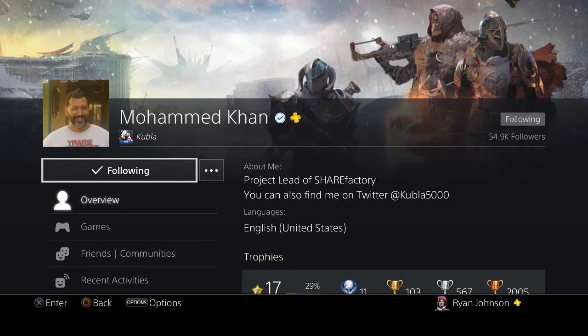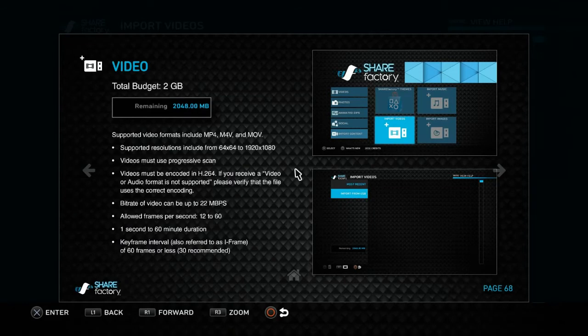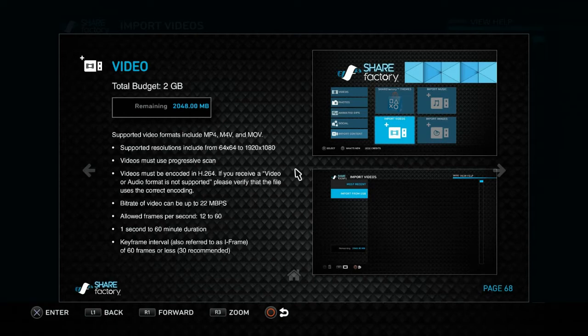Hopefully this video helps — leave a like, leave a comment, and don't forget to subscribe if you found it helpful. So here we have the main things that ShareFactory supports when you're talking about videos: MP4, MOV — the screen is kind of small so pause the video if needed — but if you look at the last bullet point: keyframe interval, also referred to as iframes, of 60 frames or less, 30 recommended. That's the main problem with your videos right there.